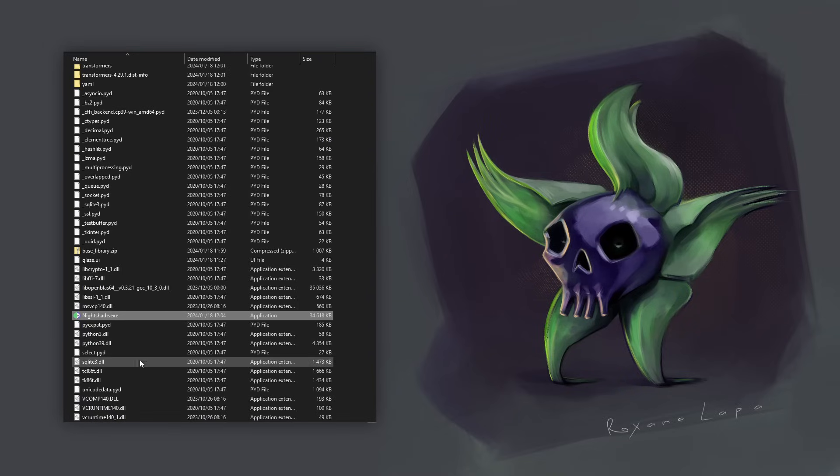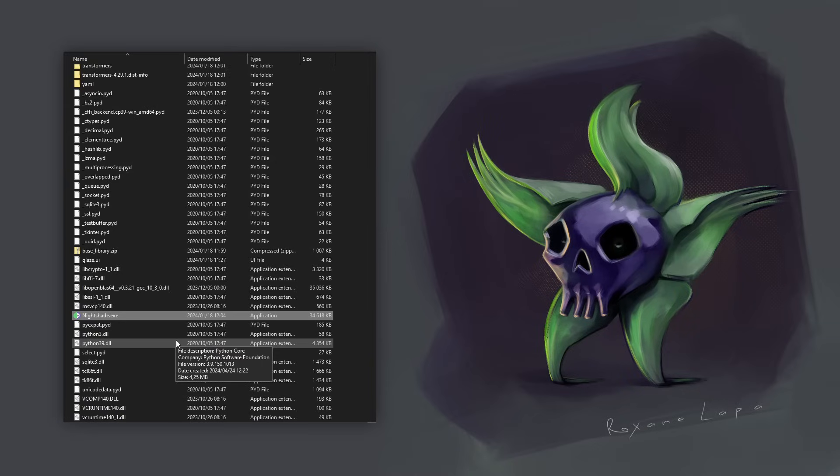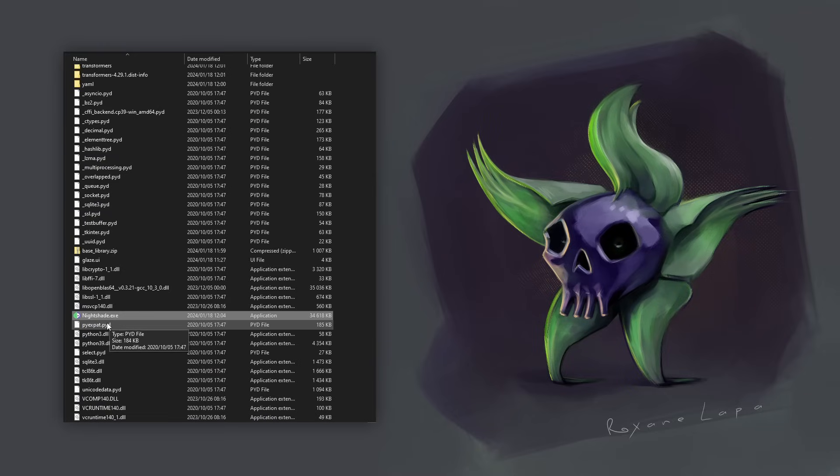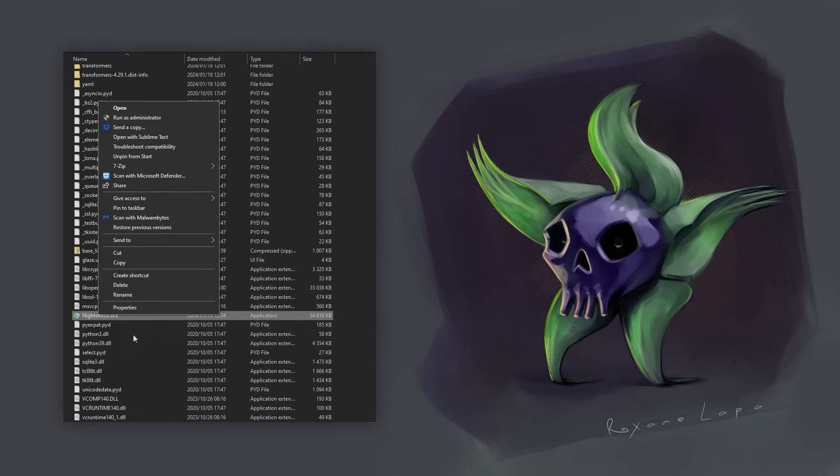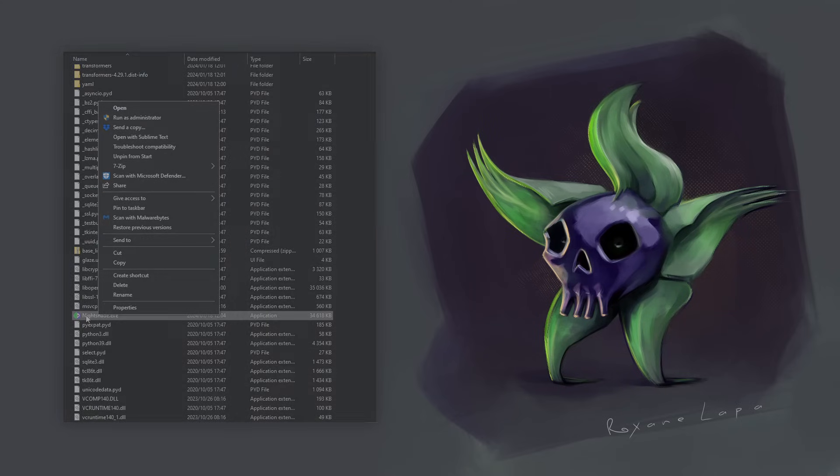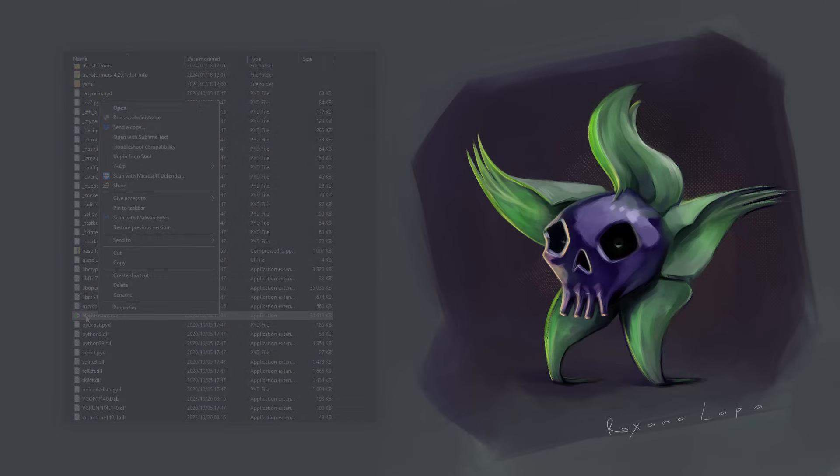Now, it doesn't technically install. You actually run it right from here. And because it doesn't technically install, it doesn't add anything to your Start menu. But you can always just right-click on the .exe. And mine says, unpin from Start because I've already pinned it. Just say Pin to Start. And then you can access it from your Start menu.